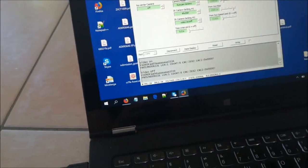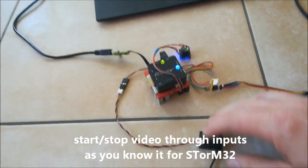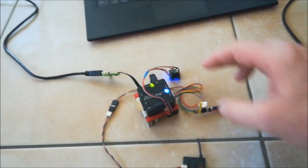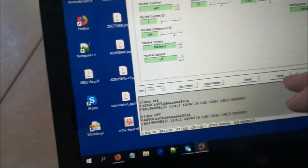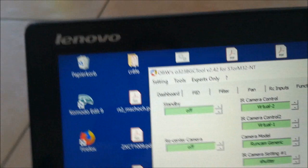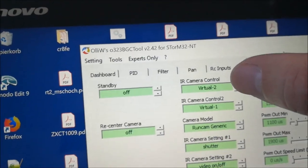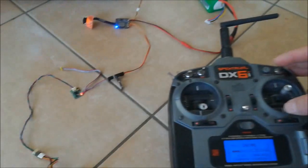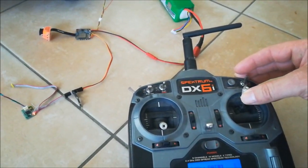You can of course also use the transmitter sticks. However, since the receiver is connected to the autopilot, we first need to establish the MAVLink communication between the autopilot and the Storm Gimbal Controller, so we switch on the MAVLink connection. Now we can use the stick to control the camera. Camera control 1 is set to virtual 2, so that's this stick. I can push it up and the camera starts recording, then release the stick and the camera stops recording.